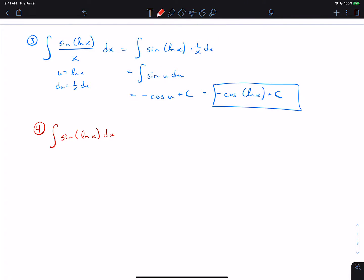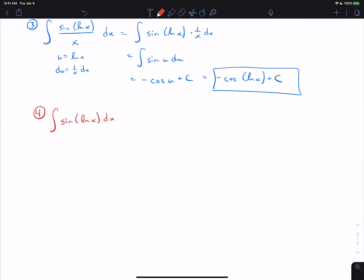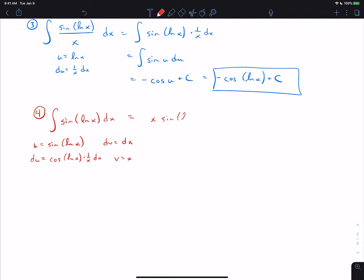On problem 4, that approach does not work well. For integration by parts, the only real option is to let u equal sin(ln x) and dv equal dx, because sin(ln x) means ln x is inside sine — we can't separate them. So du is cos(ln x) · (1/x) dx from the chain rule, and v equals x. Then uv gives x·sin(ln x) minus ∫v·du, and the x and 1/x cancel.